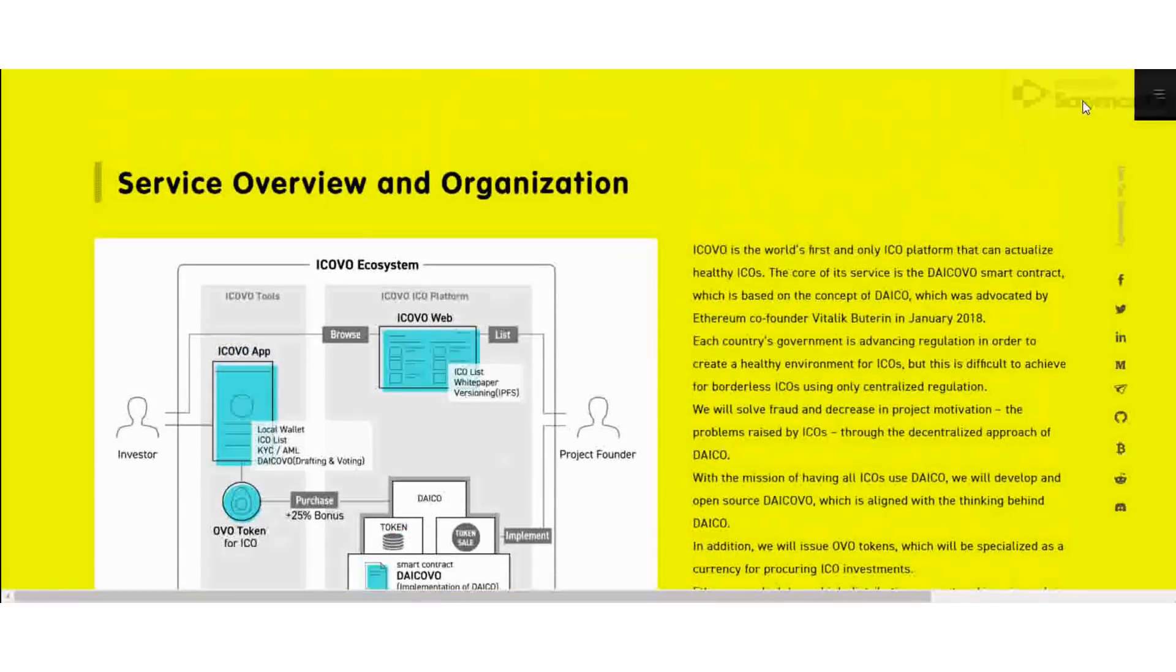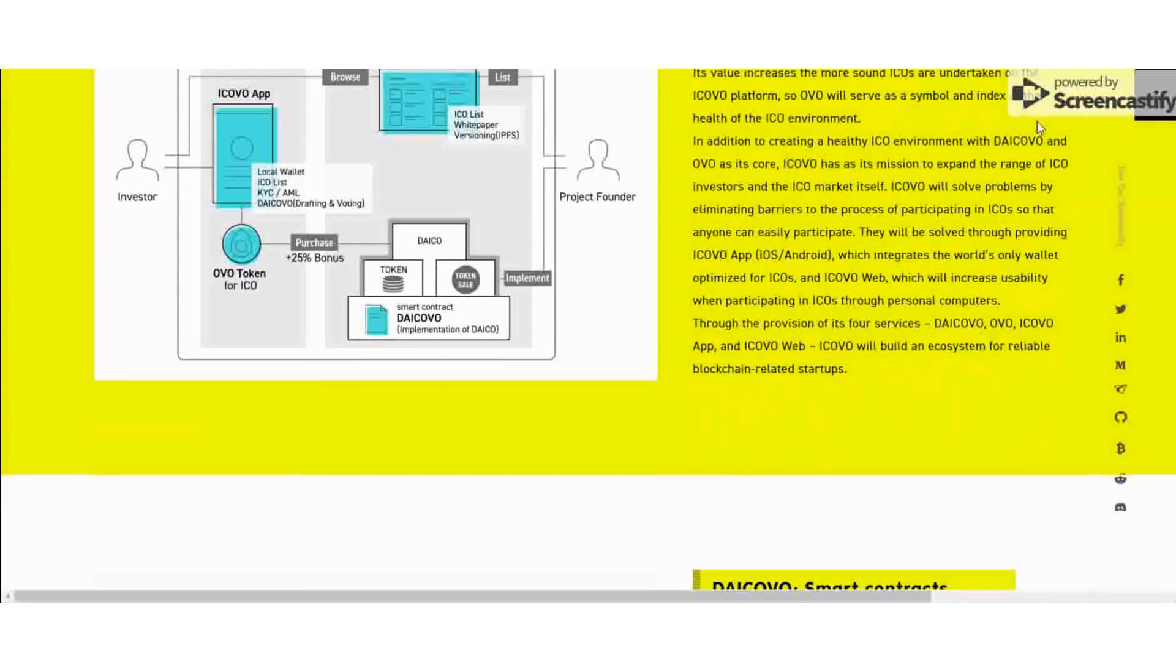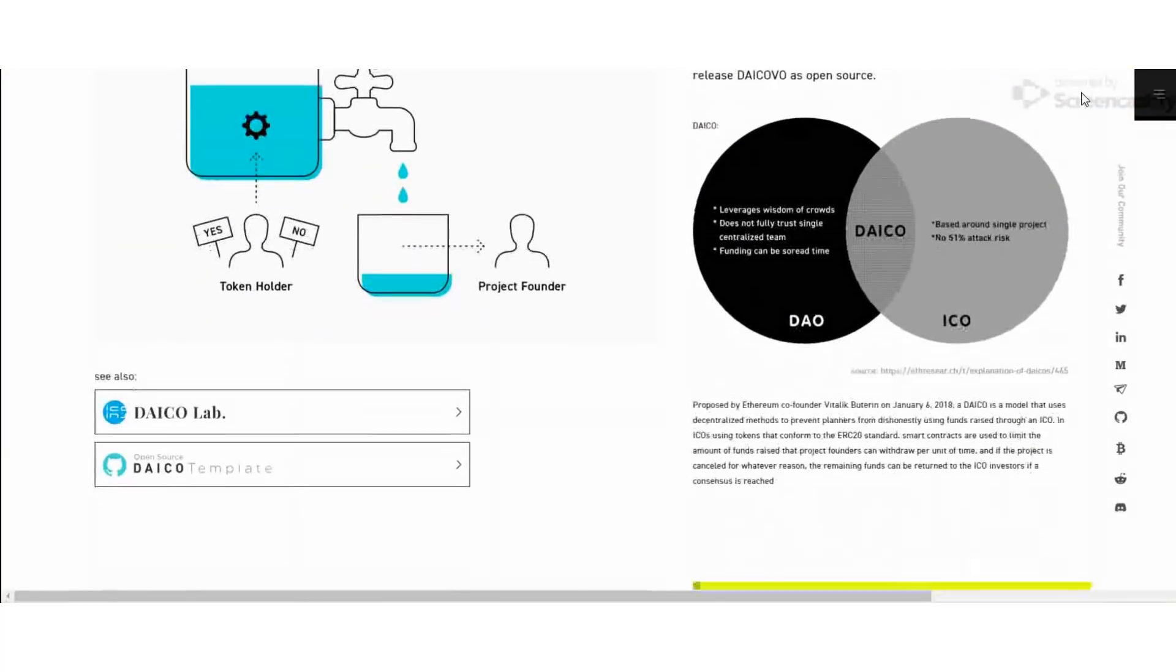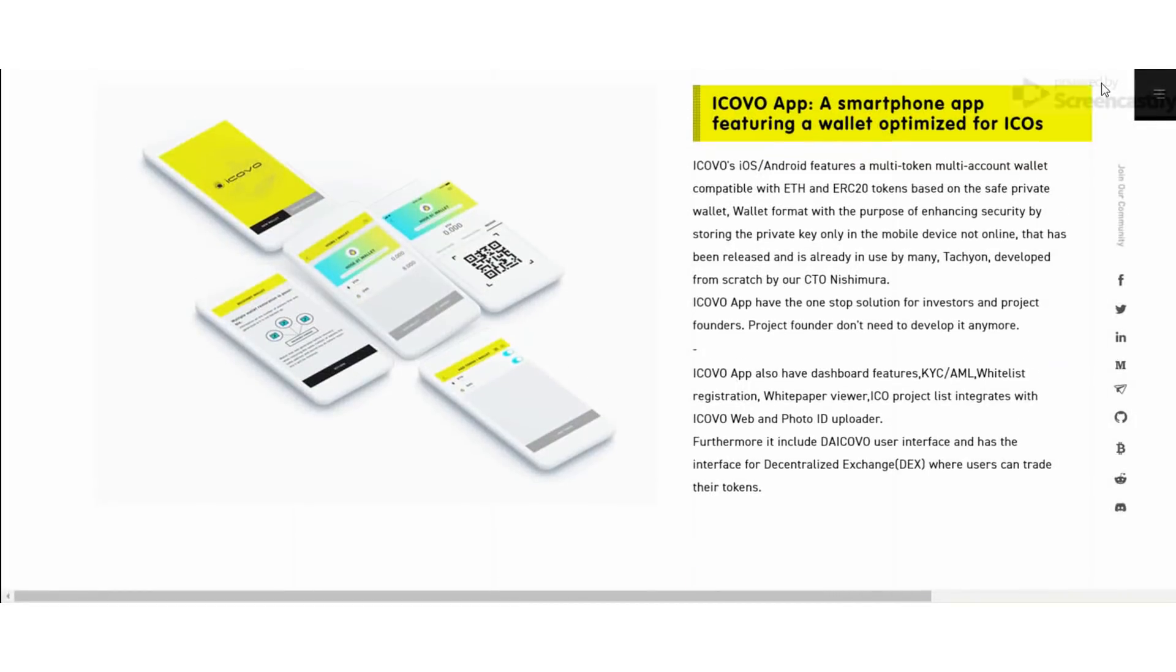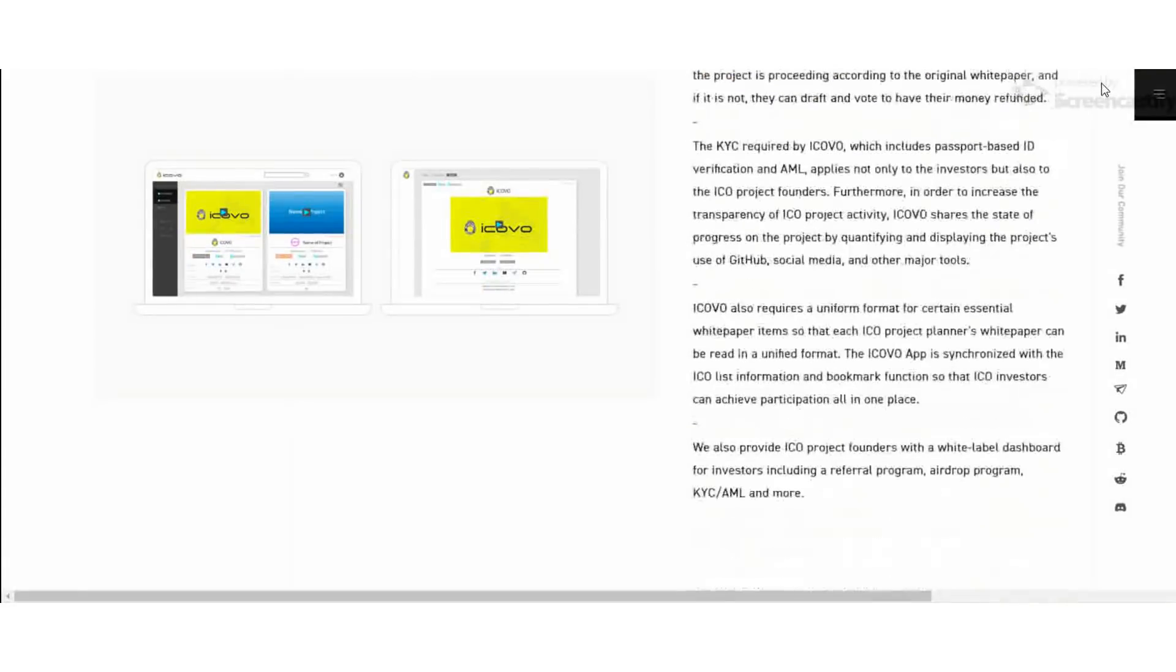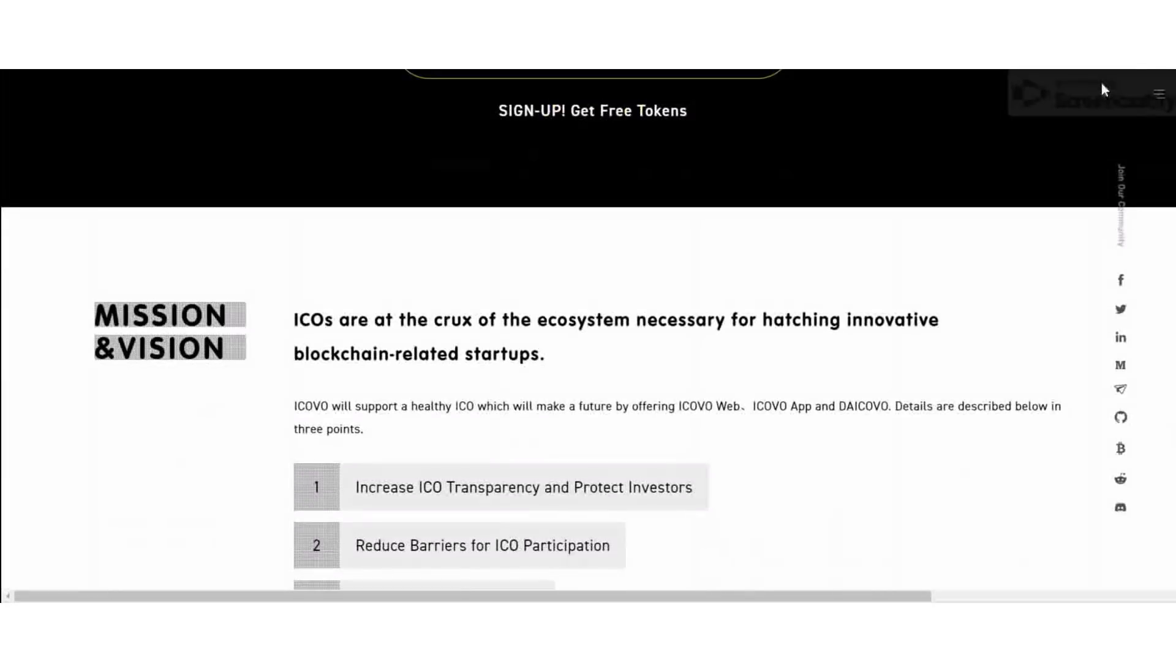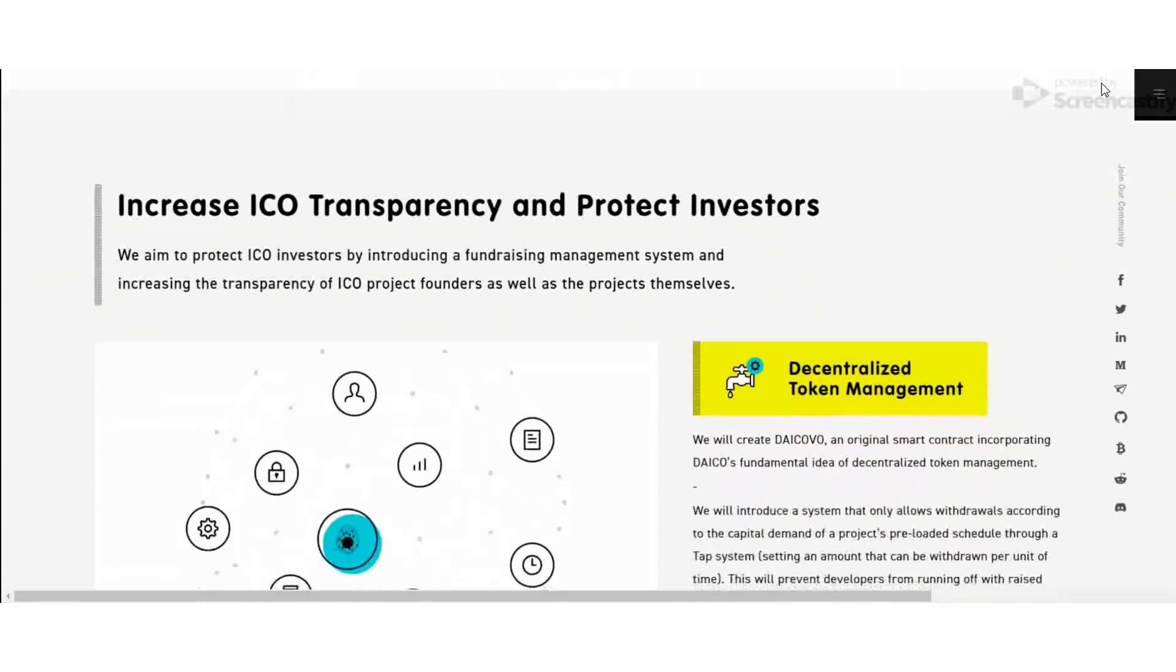Let's consider the ICO details and token sale details about this ICOVO project. The pre-sale of OVO token started on September 24th, 2018 and ends on October 8th, 2018.